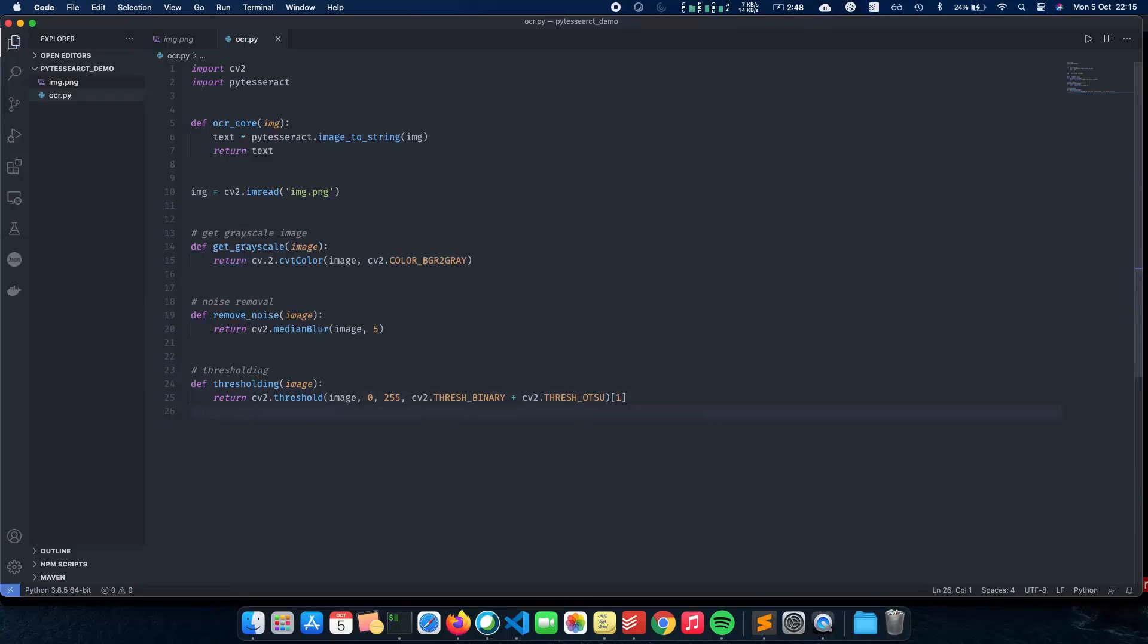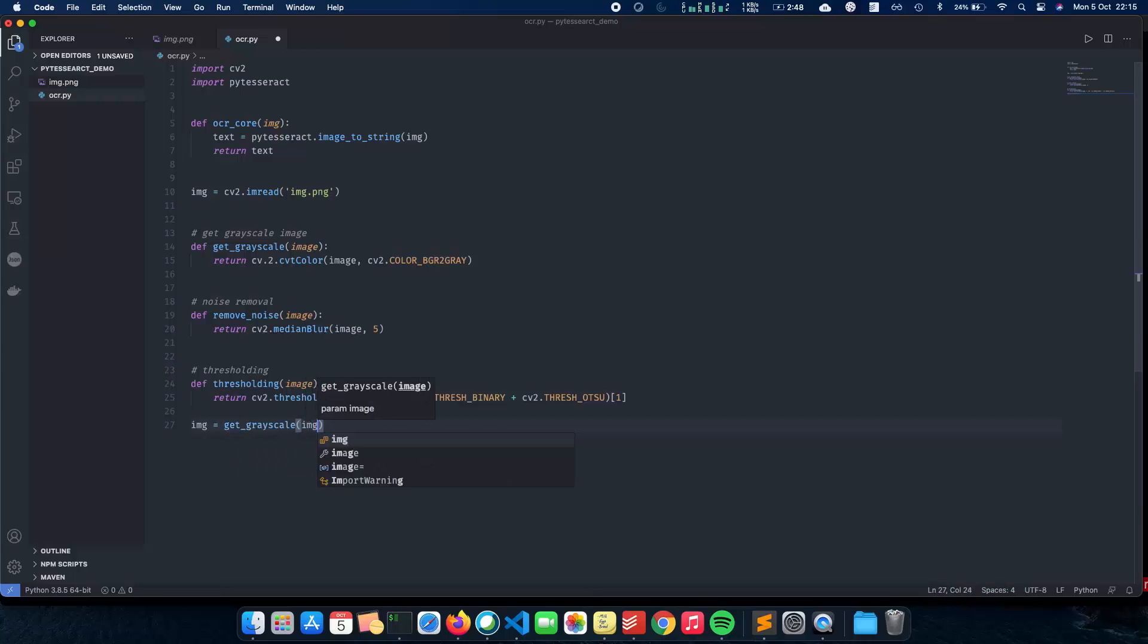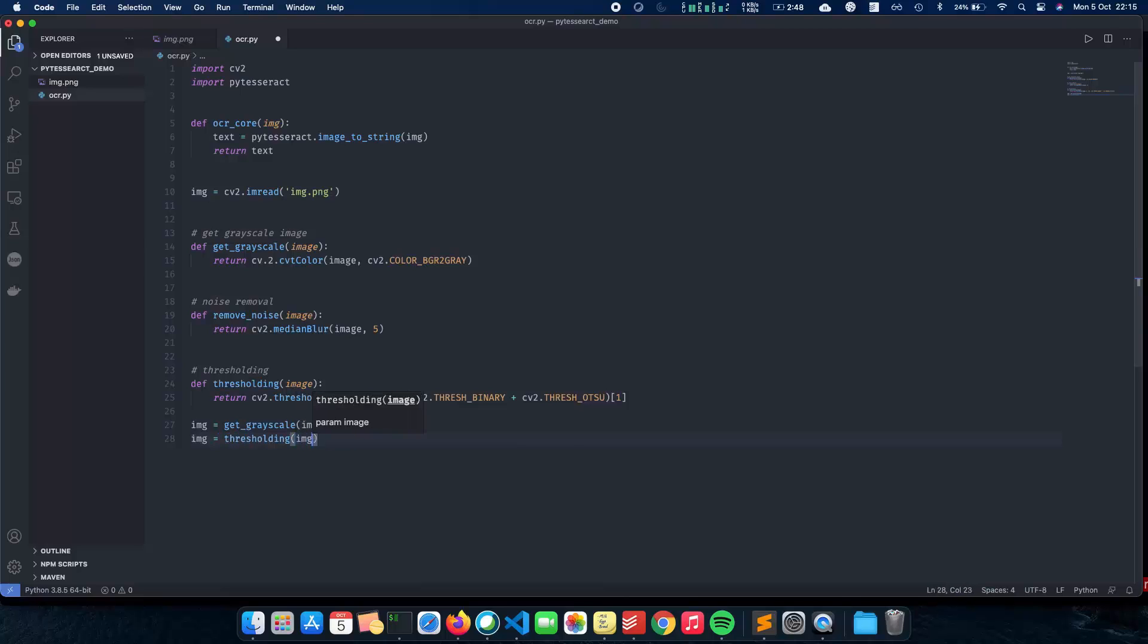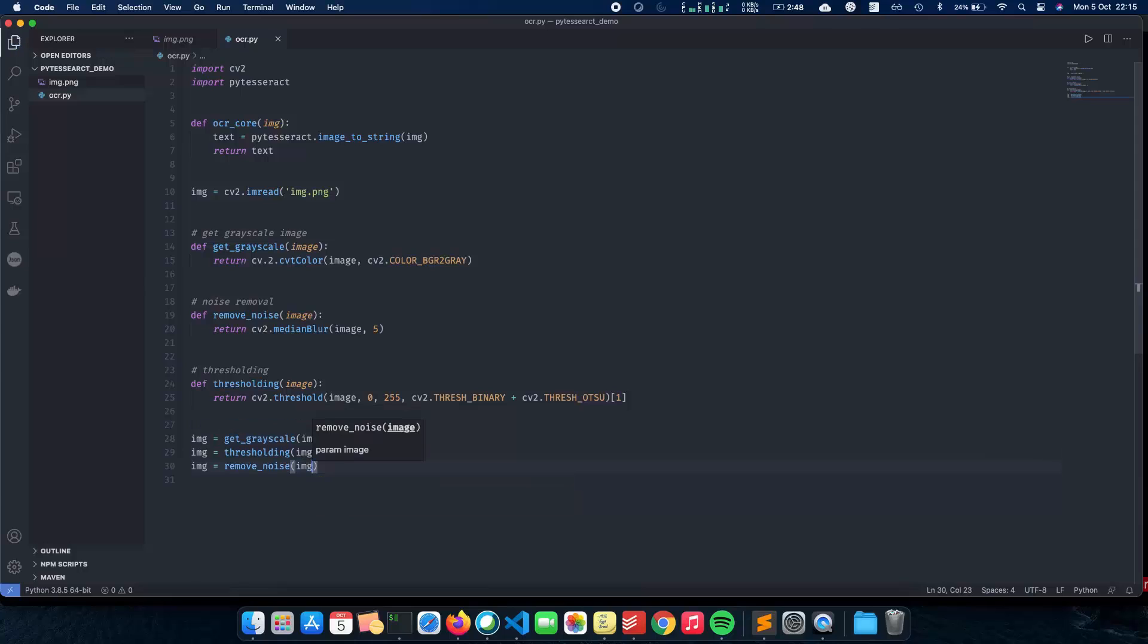And now that we have a few functions which can help us to pre-process our image and enhance our image properly, let's write the code to actually call these functions. So image equals get_grayscale img. First we convert this to grayscale. And the next thing which we need to do is threshold. So image equals thresholding image. And finally now that we have thresholded it, the next thing which we need to do is remove the noise or excess noise that the image might have. So remove_noise img. And we're good to go.